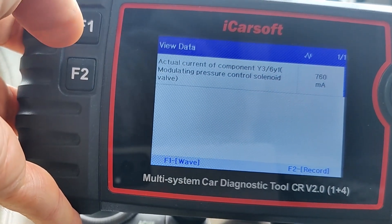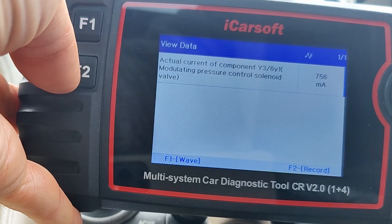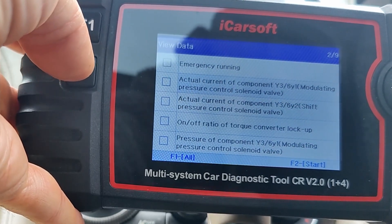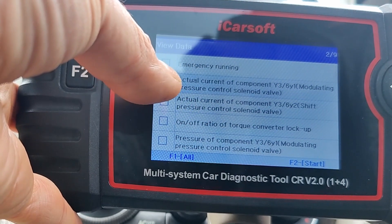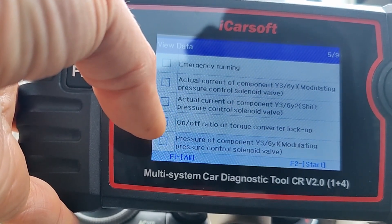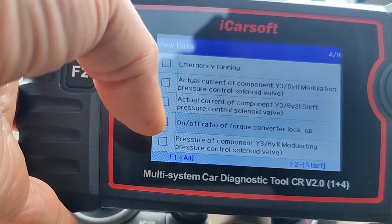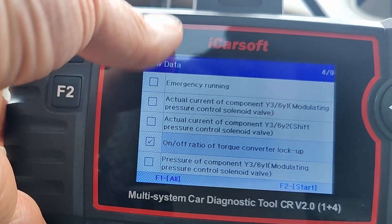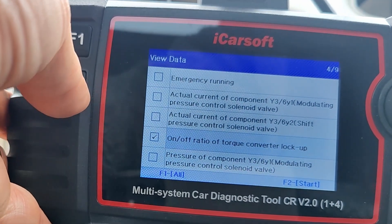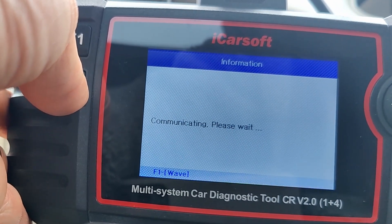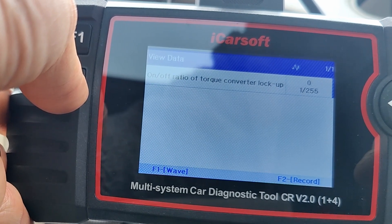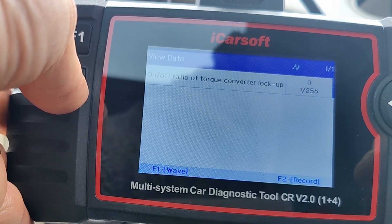Let's go back. There are various other items for the solenoid valves — on/off ratio, torque converter lock-up. Let's go into that and see. You can select them all in one go and press F2 to start, but I like to go individually because it's quicker. On/off ratio of torque converter lock-up.